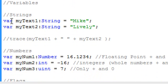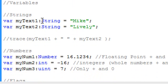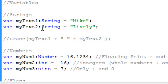Whenever you create a variable, you want to use the var syntax, and then you put whatever the variable name is. Then you need to data type it. In this case, I'm going to data type it String. So var myText1:String equals Mike, and then we'll have another variable myText2:String equals Lively.